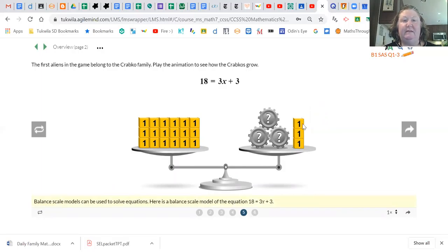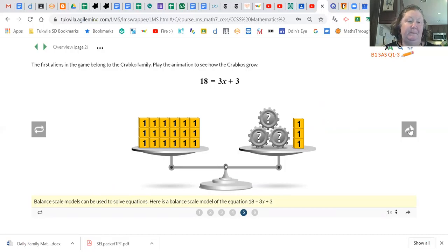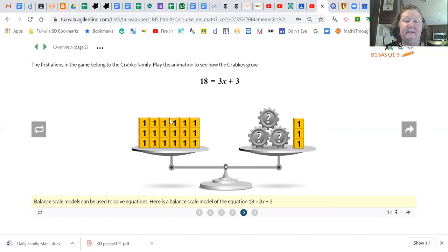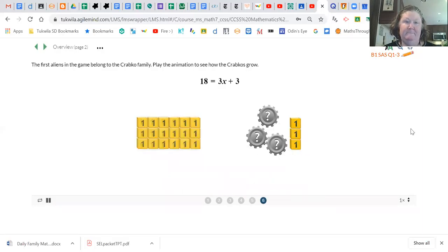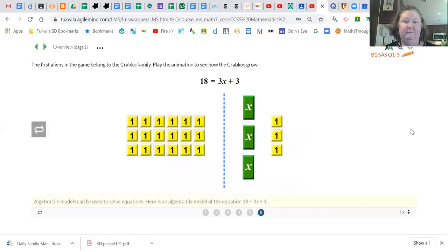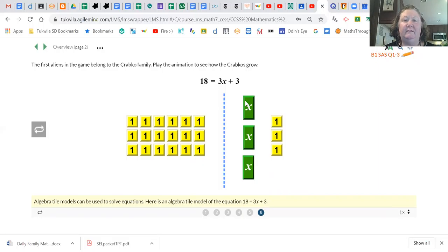The first aliens in this game belong to the Crabcos, and this is showing the equation. This is a balanced scale where this side equals this side — this side is 18, and these are our three x's plus three. This is called algebra tiles, and it's also showing the equation. Instead of a scale, we have this line in the middle. Over here are 18, and over here are three x's plus three.